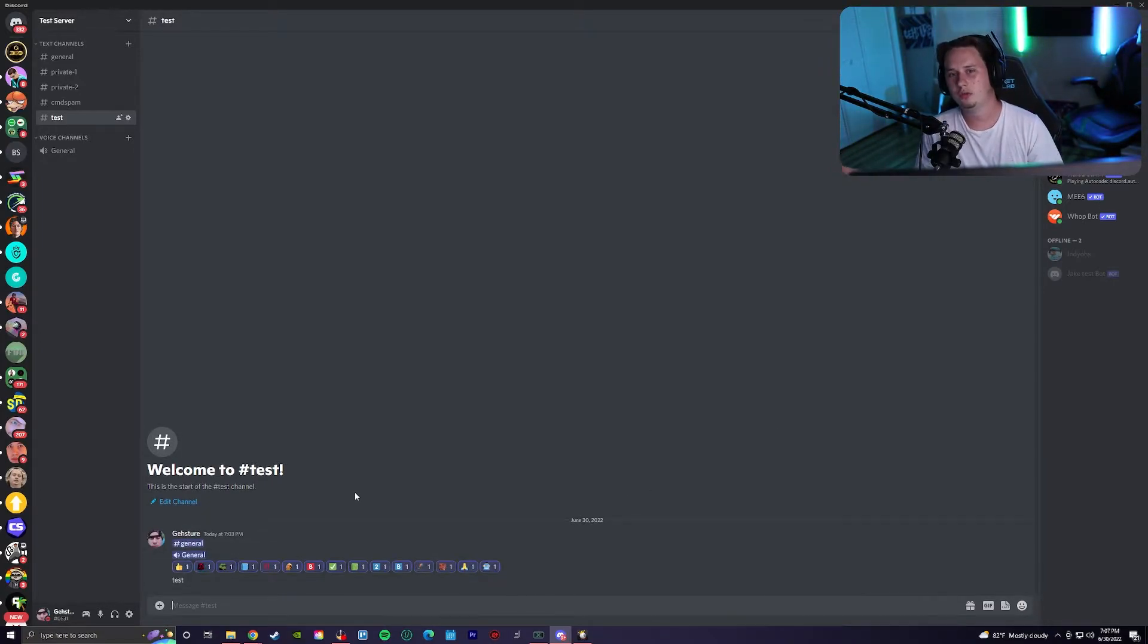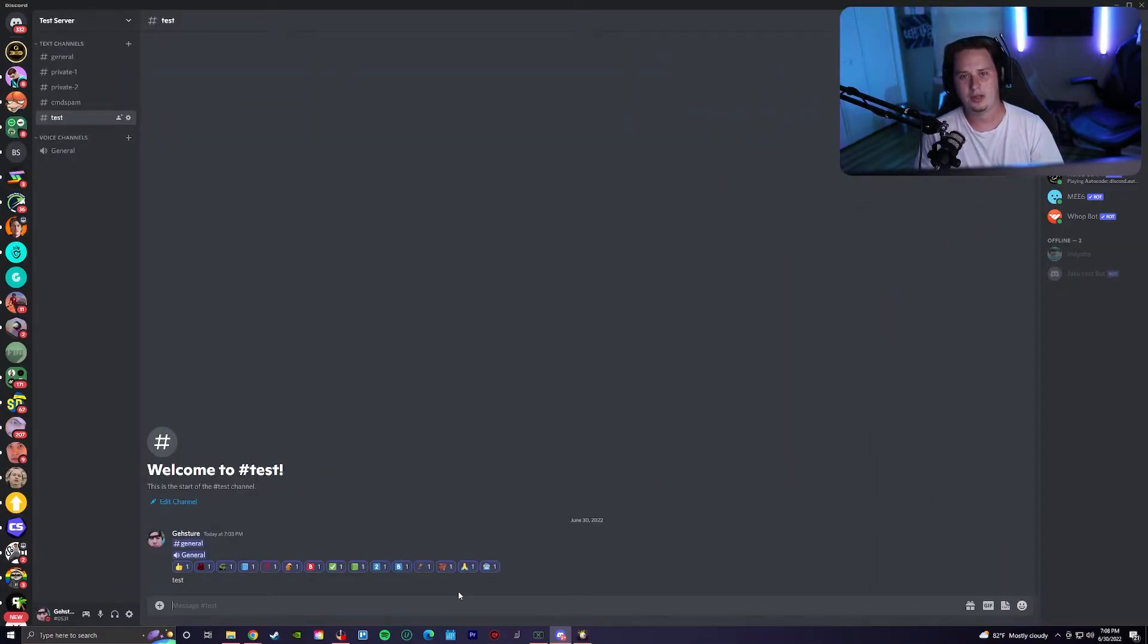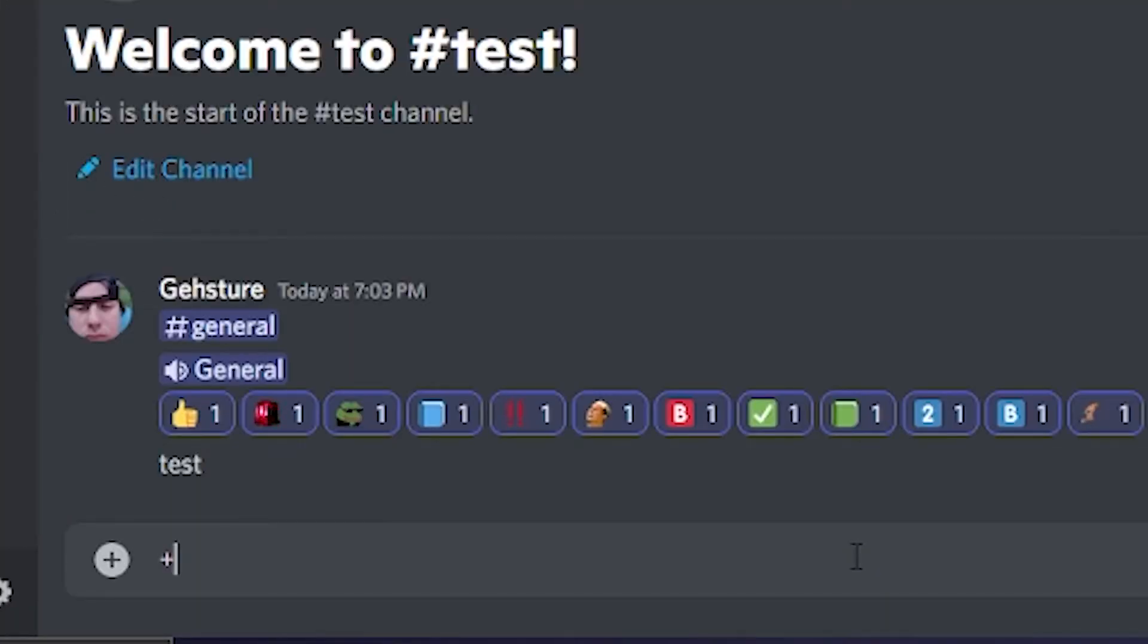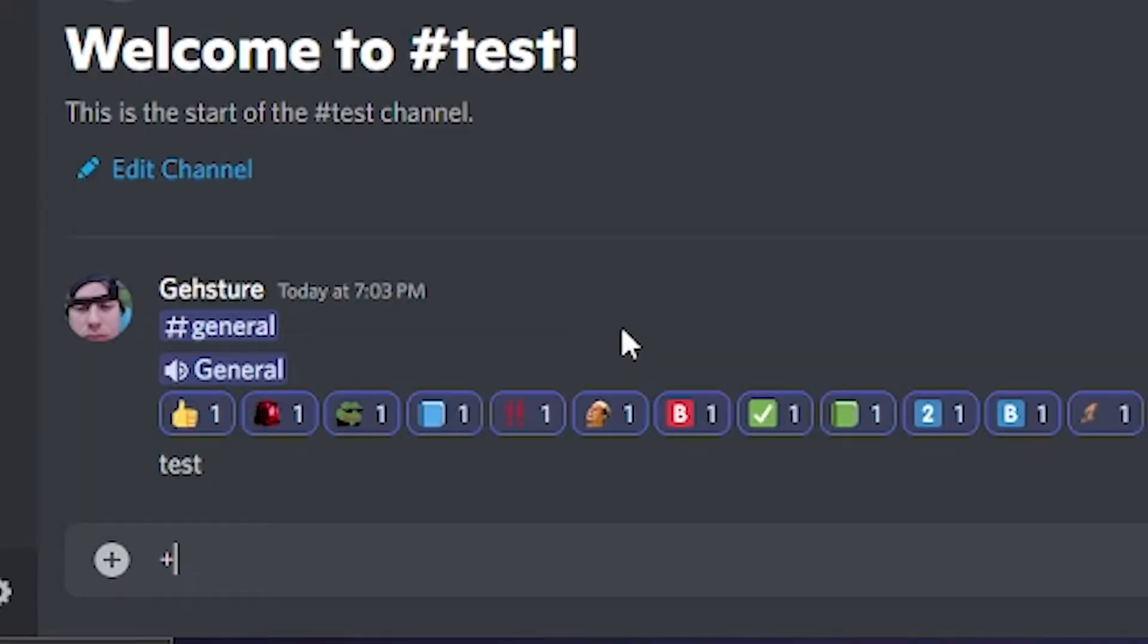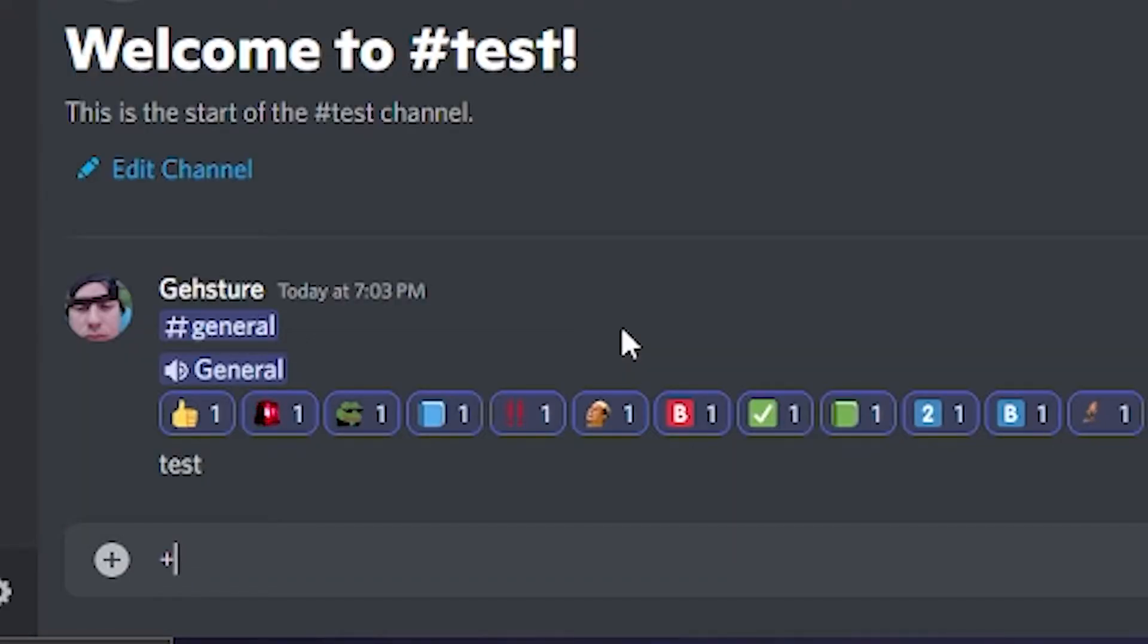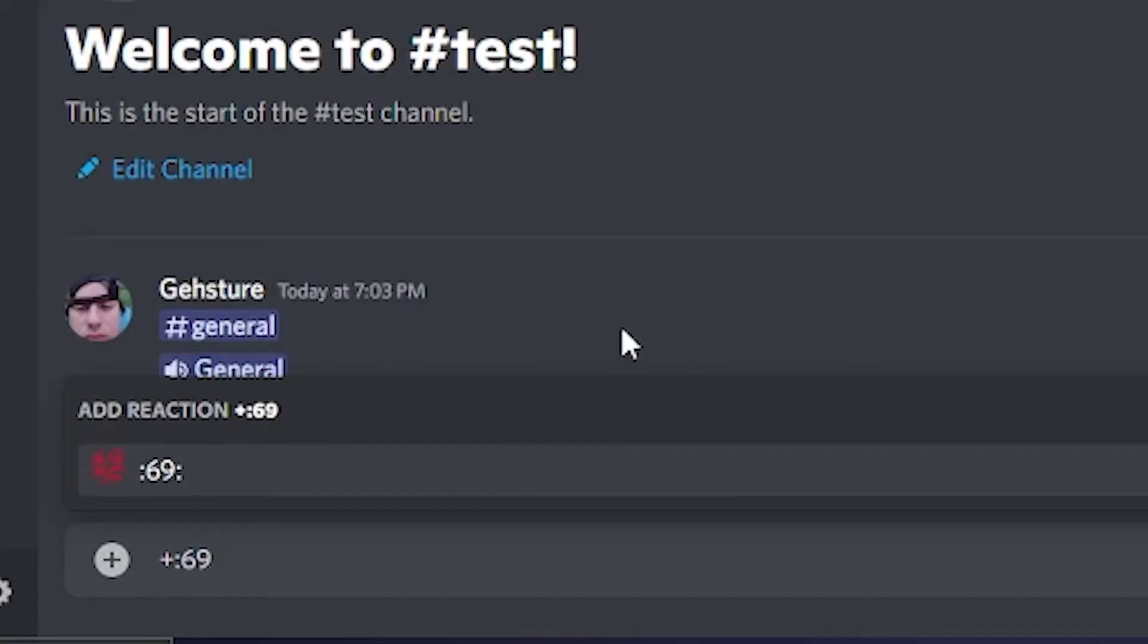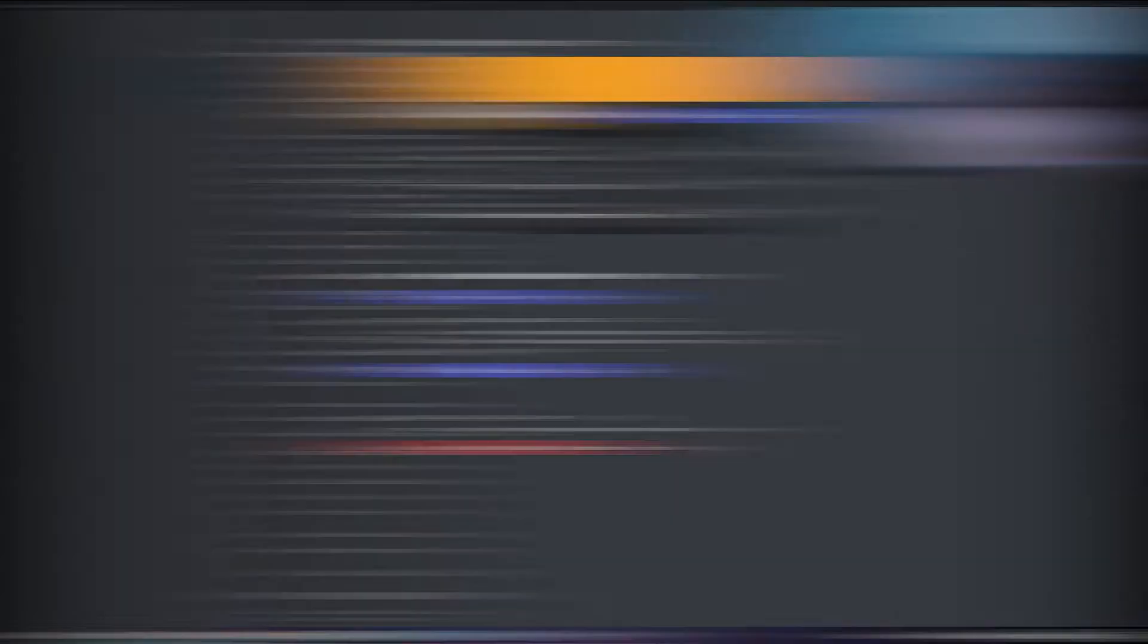There's also another really easy way to add reactions without even going into that reaction board. Simply type in a plus sign and then do a colon and type in whatever emoji it is that you want. Click it and it'll automatically add that as a reaction to the last message that was sent in the server.